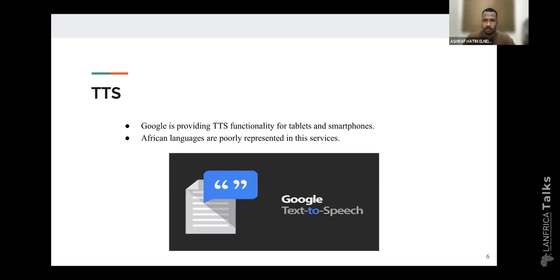Google has already provided text-to-speech functionalities for tablets and smartphones. I want to mention here that African languages are poorly represented in these services.